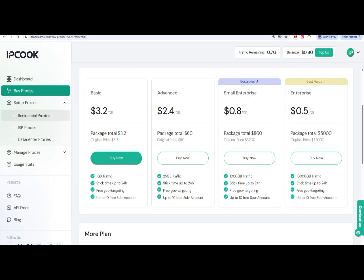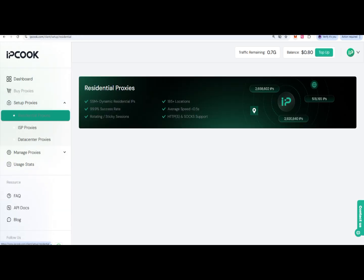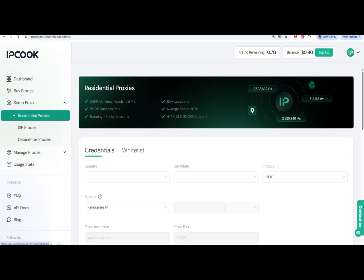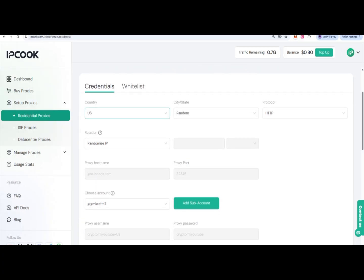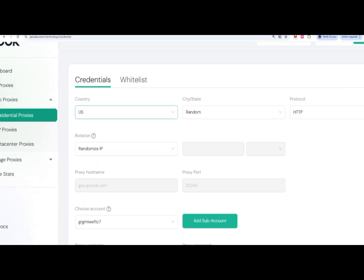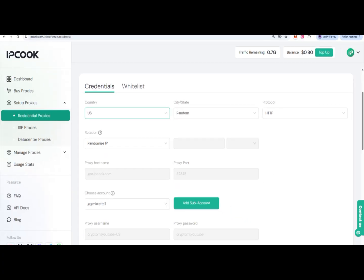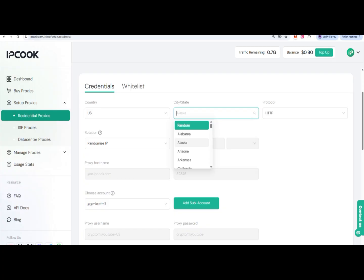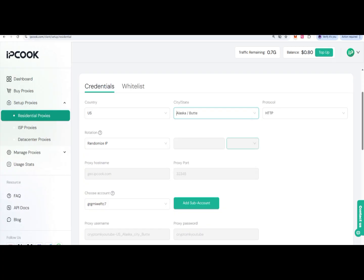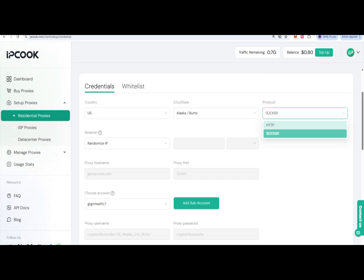Then you can come to residential proxies. You can select what country you need, what state you want, and also choose the substate. You can select HTTP or SOCKS5 here.